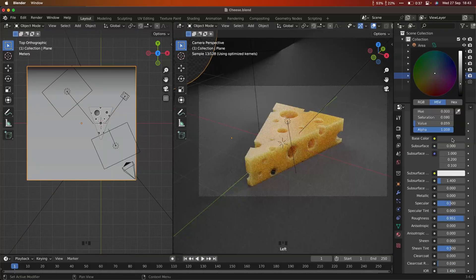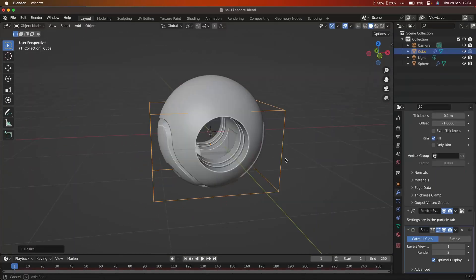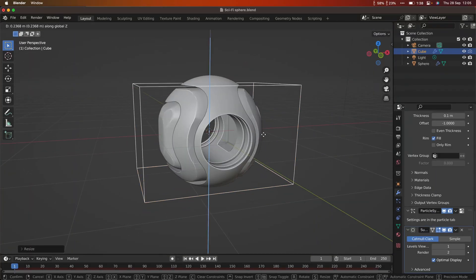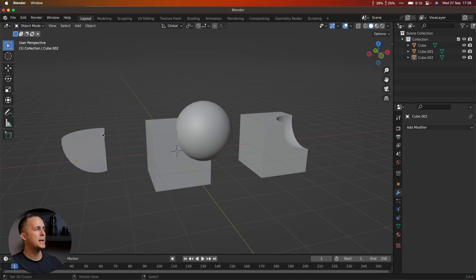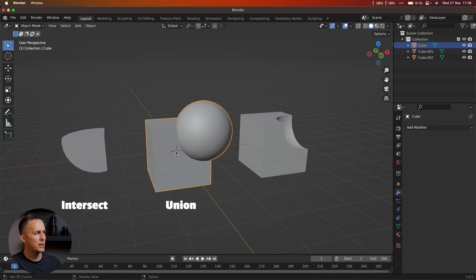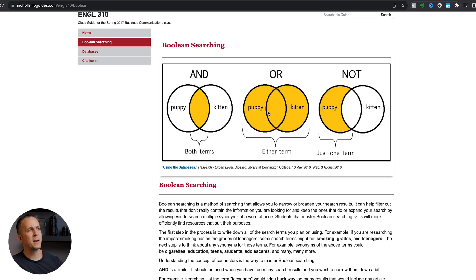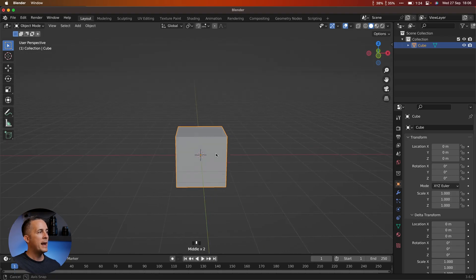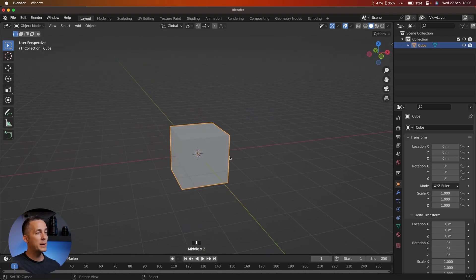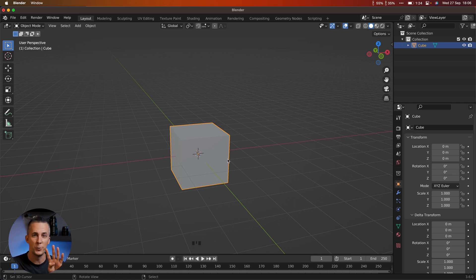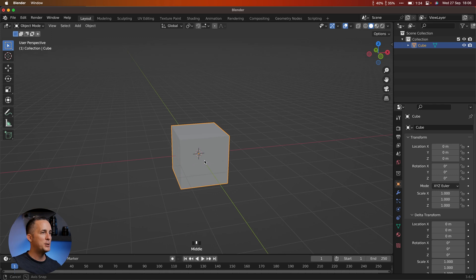With Booleans, you can create holes or complex objects in Blender really easy and really fast. We have three types of Booleans: intersect, union, and difference. Or in mathematics, we like to say and, or, and not. I will show you how to create any of these three results really easily, and also show you a fourth result and maybe even a fifth, so stay tuned.